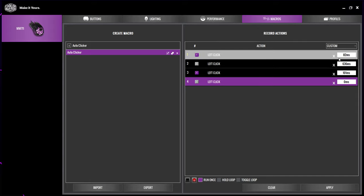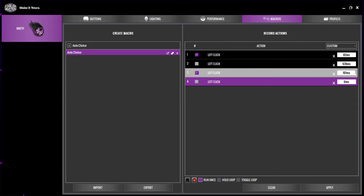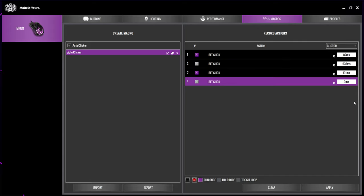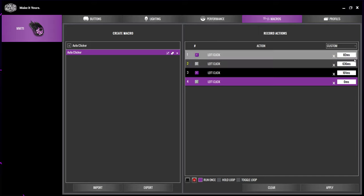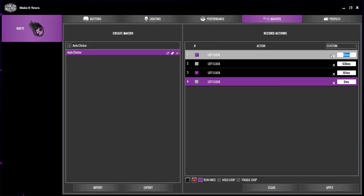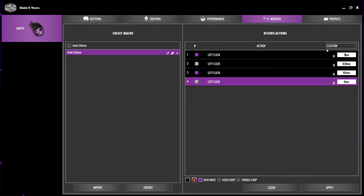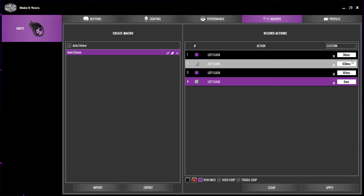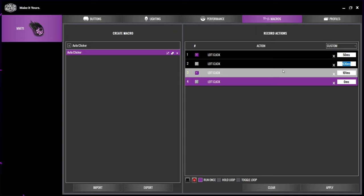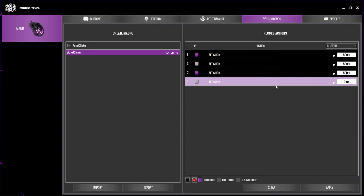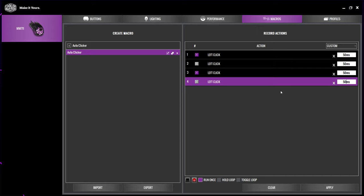You will notice a series of numbers on the right. This is the delay between events. Highlight a delay and change it as you would like. The lower the number, the faster the macro will be. I'll be setting all of my intervals to 50. You can always come back and adjust this number later.